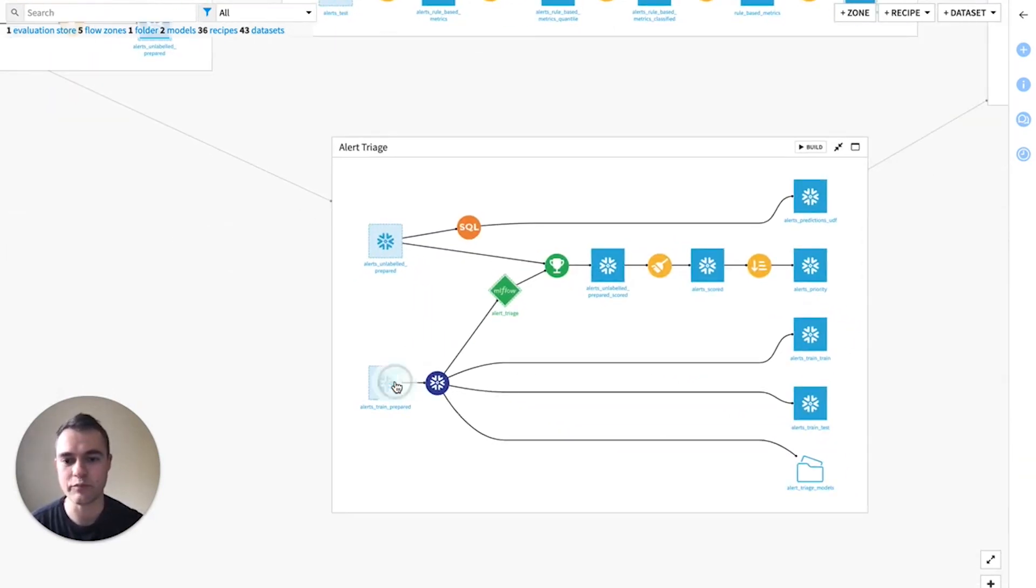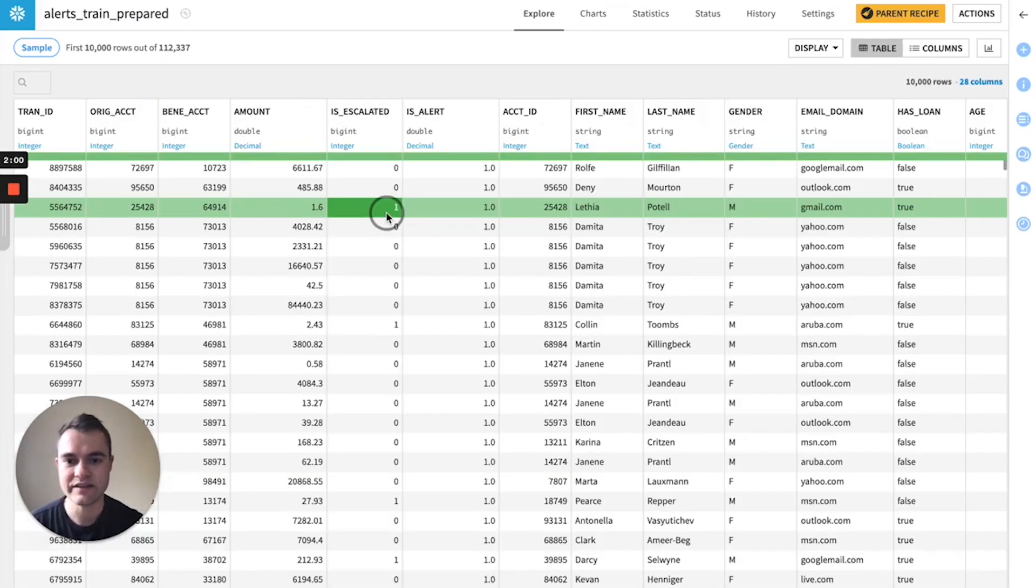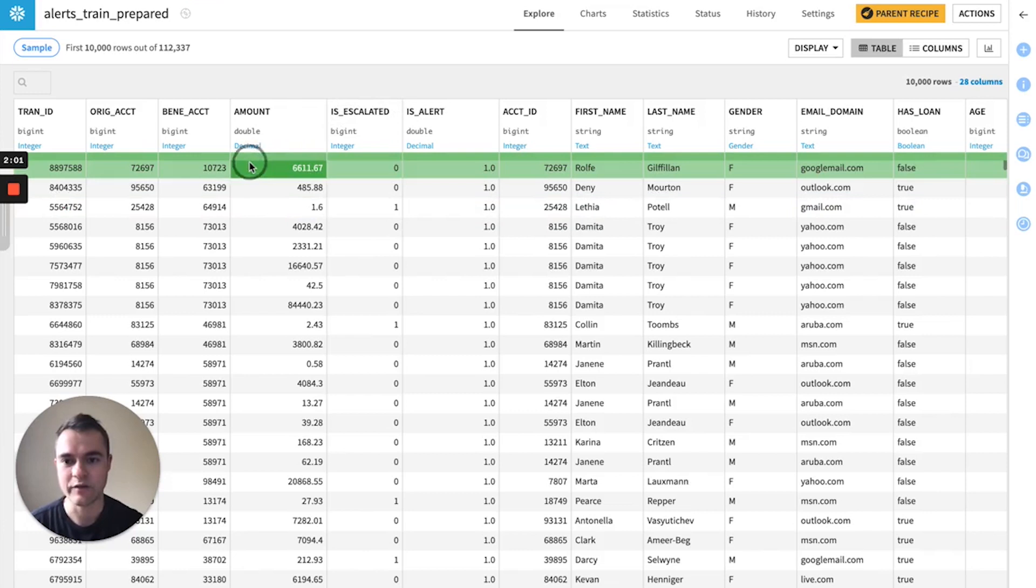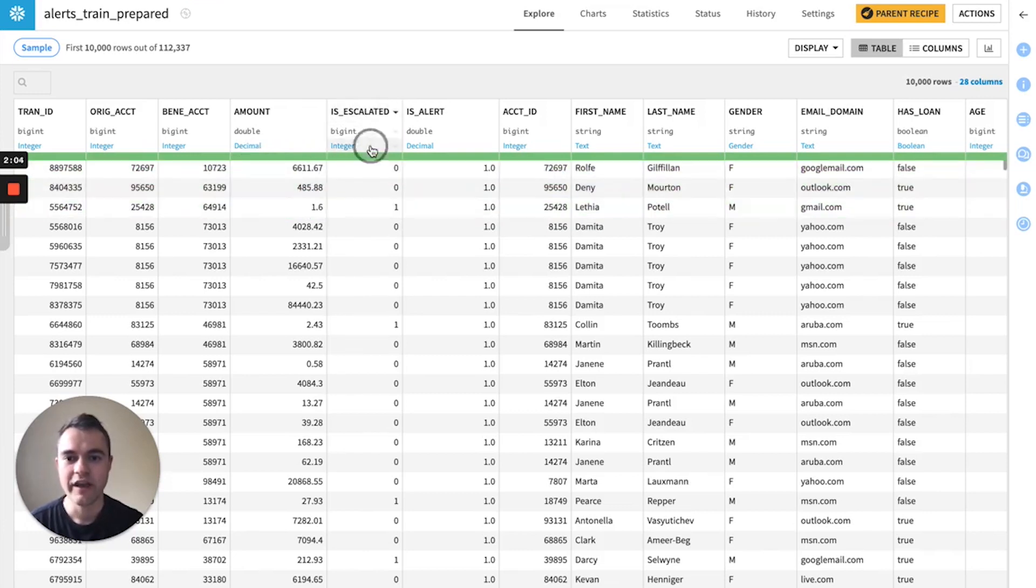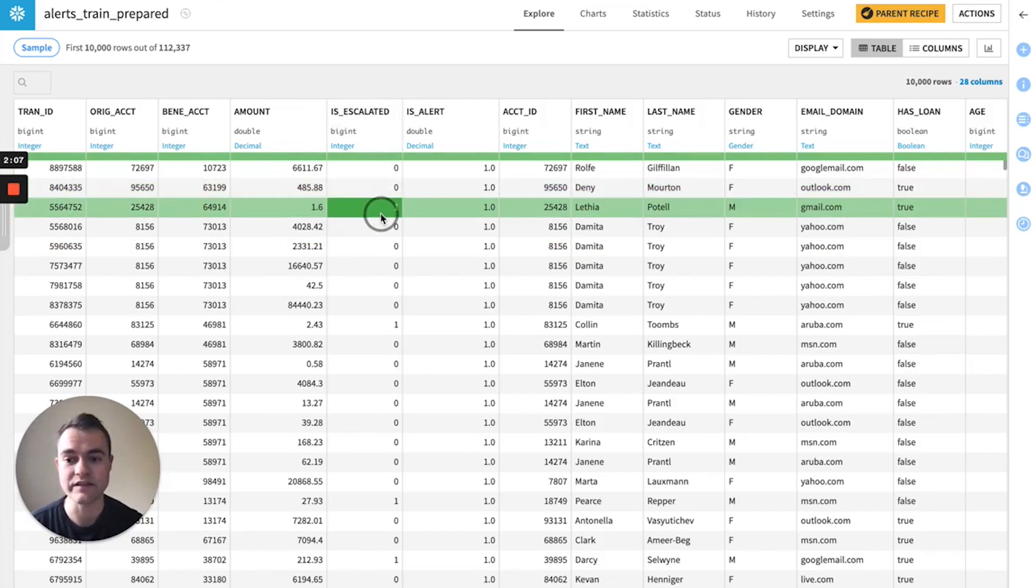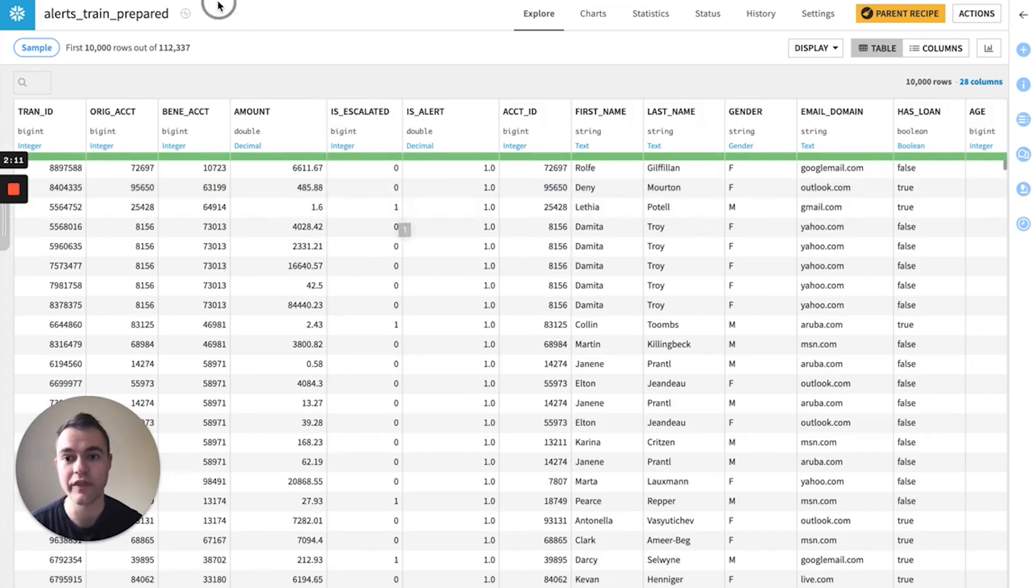And then finally, we end up with a dataset, and we have one record per AML alert, and we have our target column, which is escalated. Was this alert ultimately escalated to the AML team for further review?